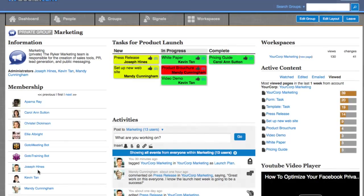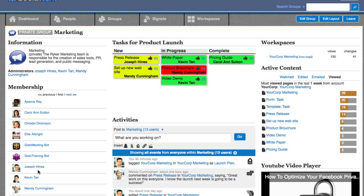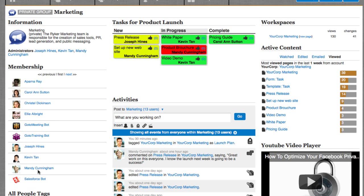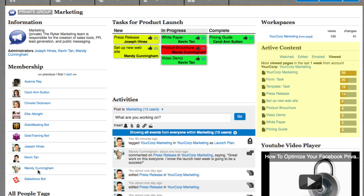Groups can either be public, meaning anyone in your organization can join, or private, where members must be invited by one of the group's administrators. Similar to a person's profile, a group's homepage displays important information such as the members, the activities taking place, and the most popular content being shared within the community.